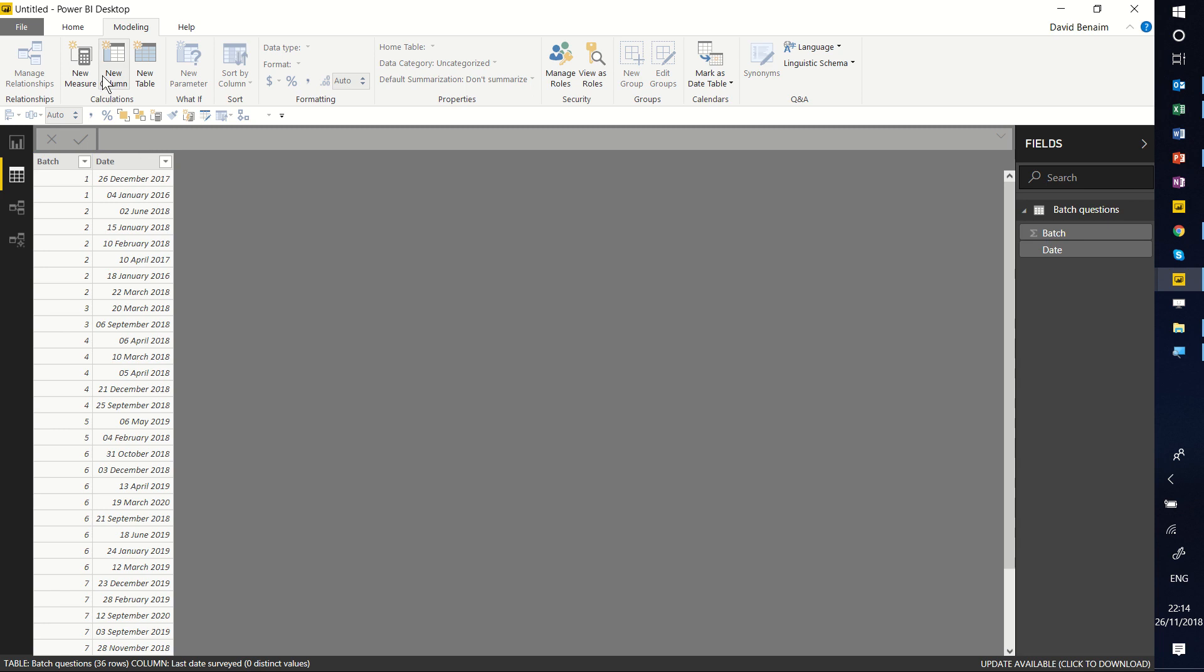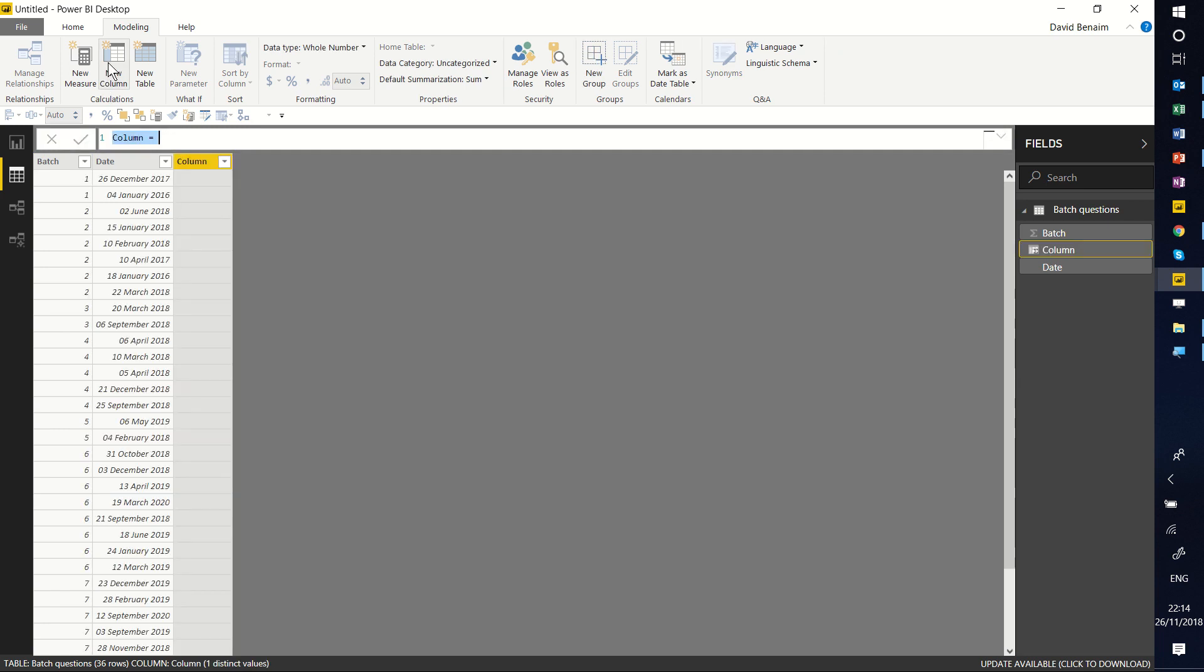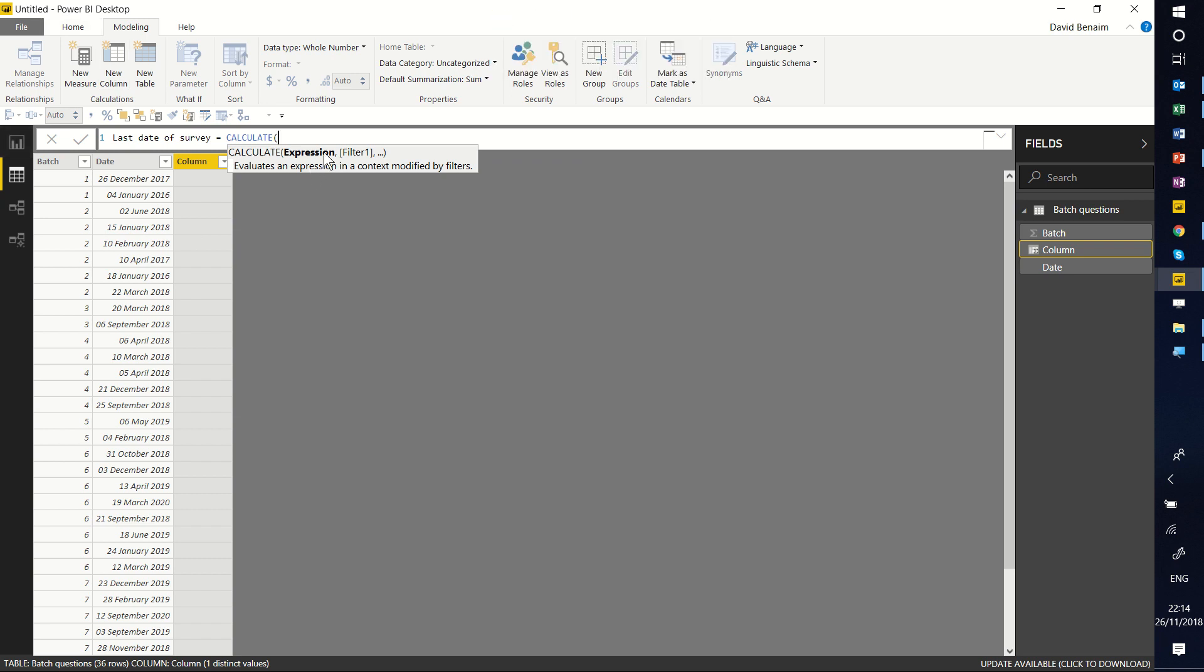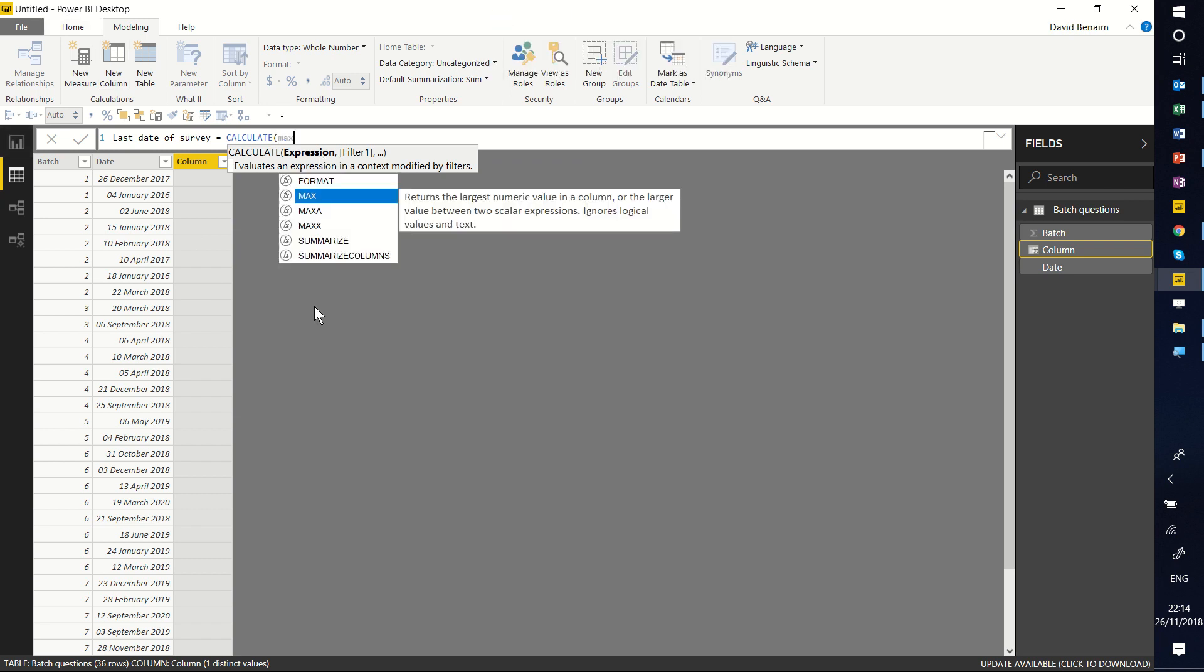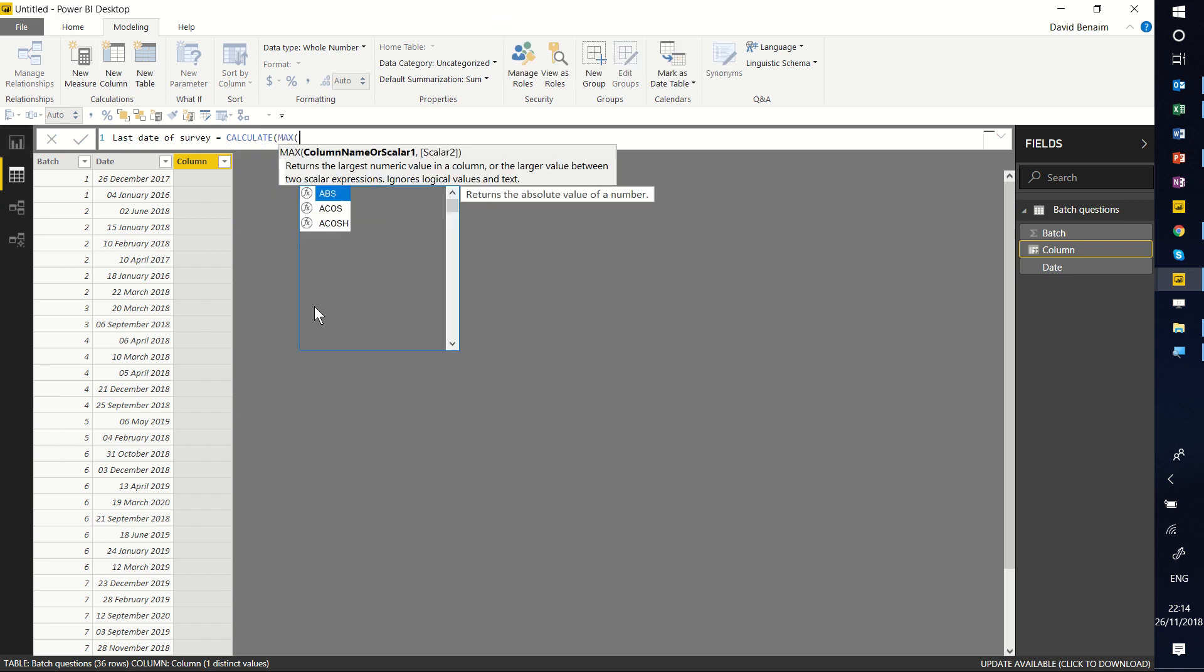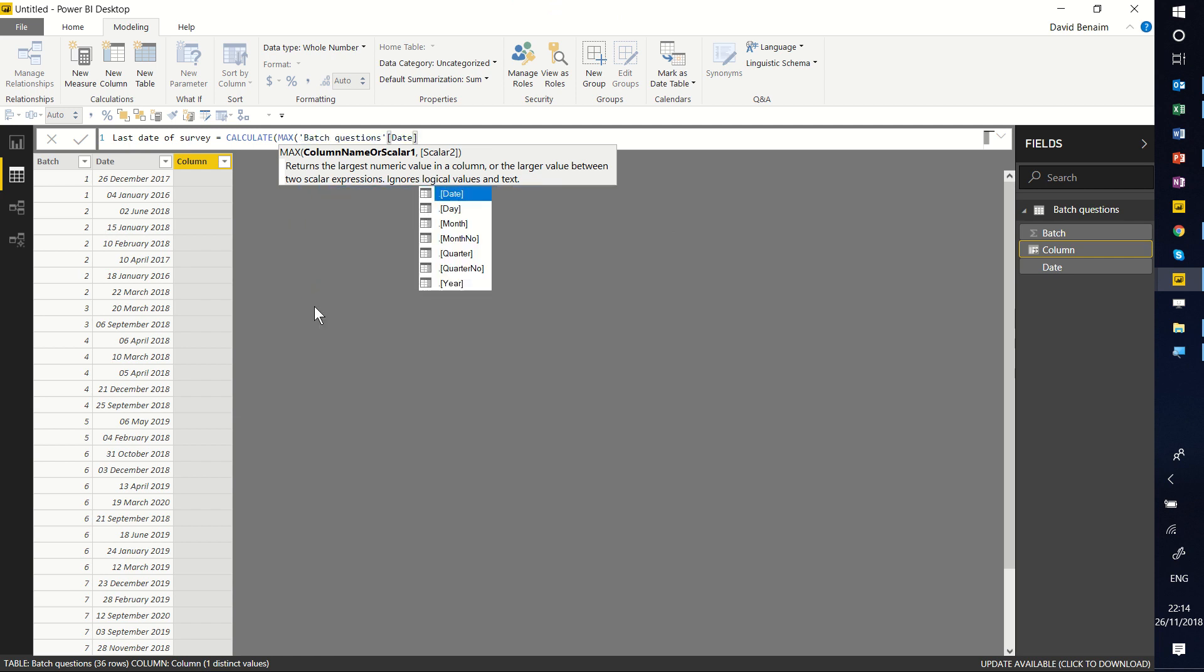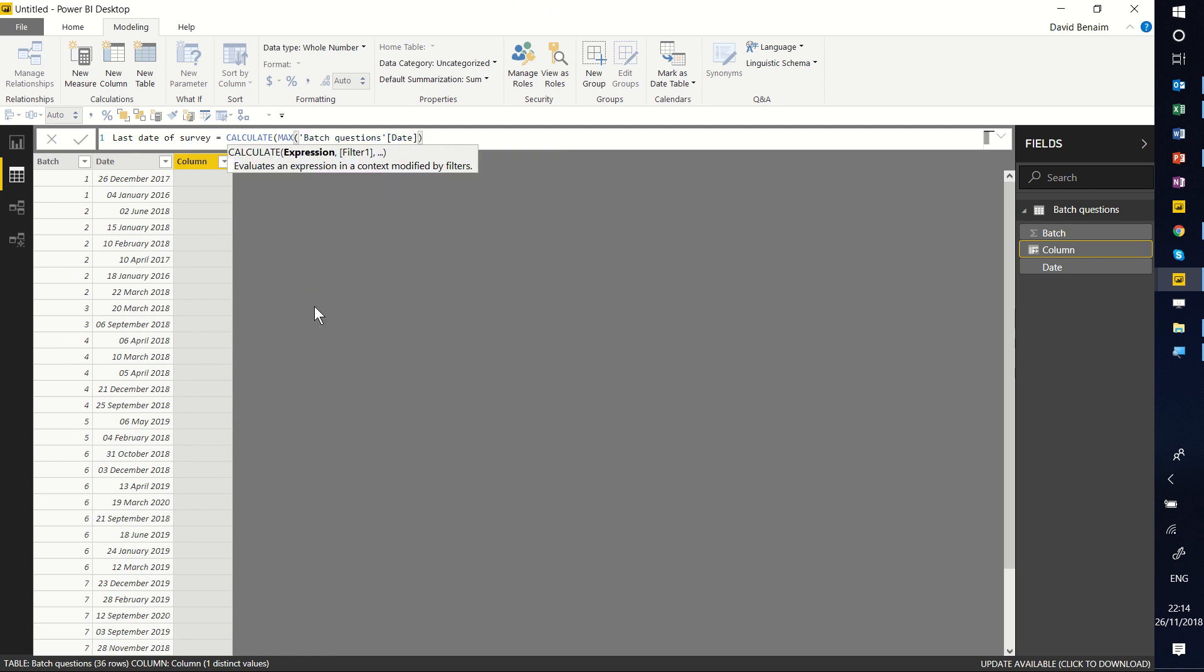We're going to go to New Column, and we're going to call this LastDateOfSurvey equals CALCULATE. CALCULATE is basically a superpowered SUMIF or MAXIF.